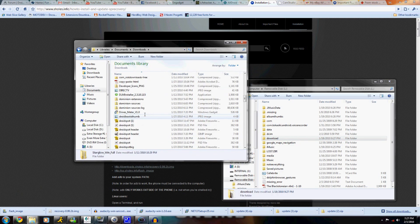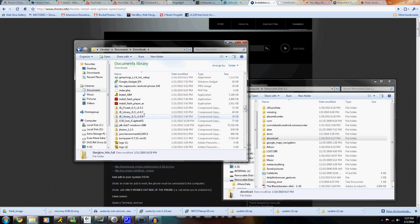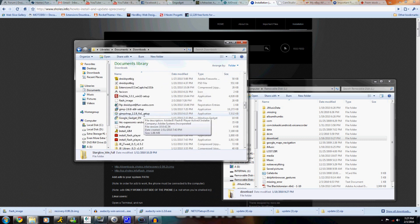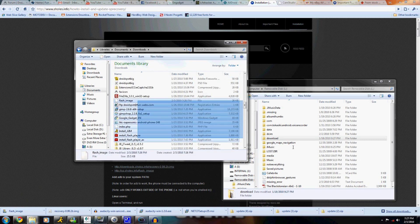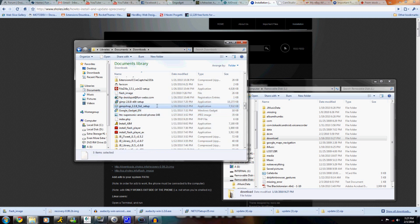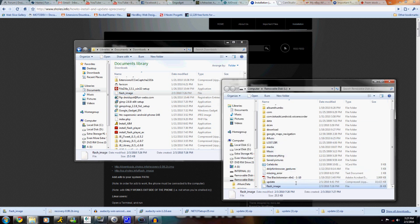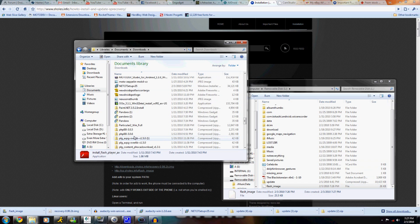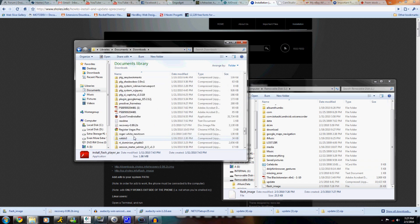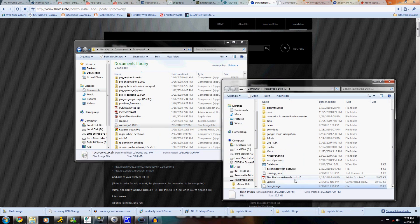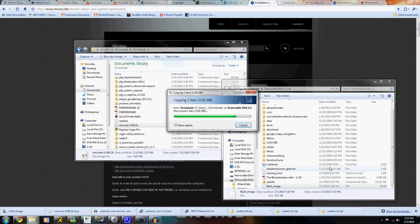Just drag the files over to the root folder of your Droid and make sure they're named correctly. One is named flash_image and the other one is named something which I do not remember, but it should be okay.